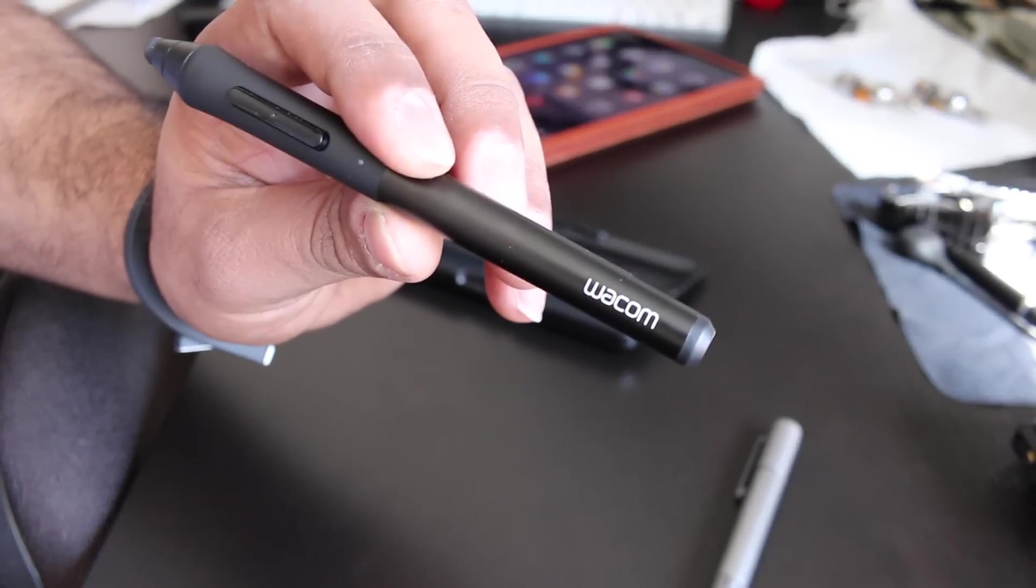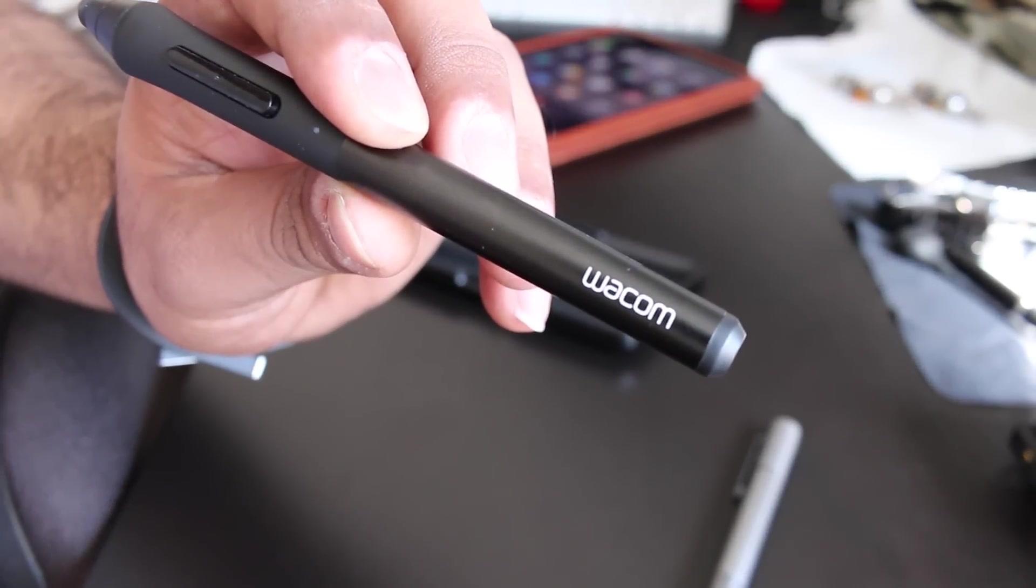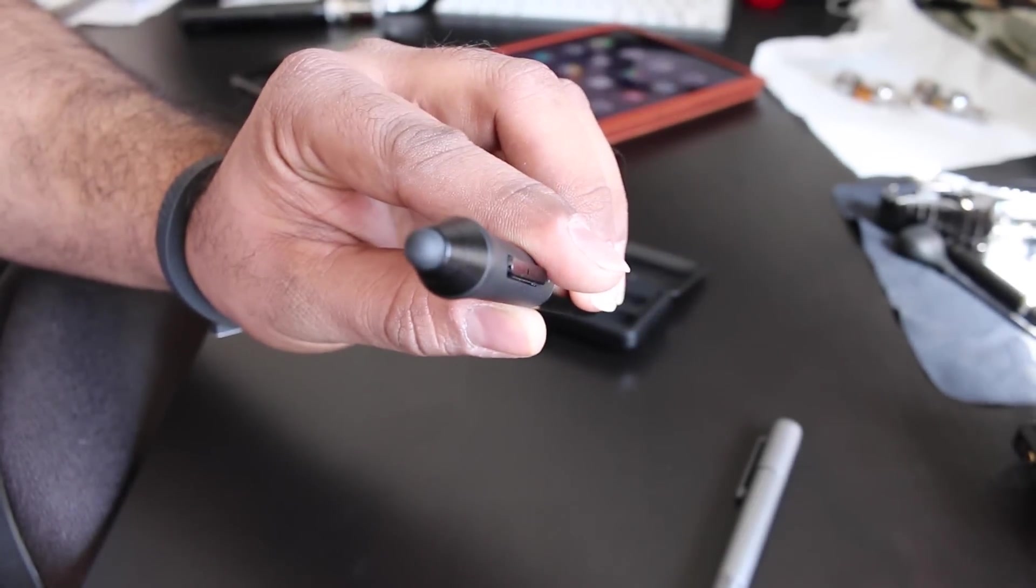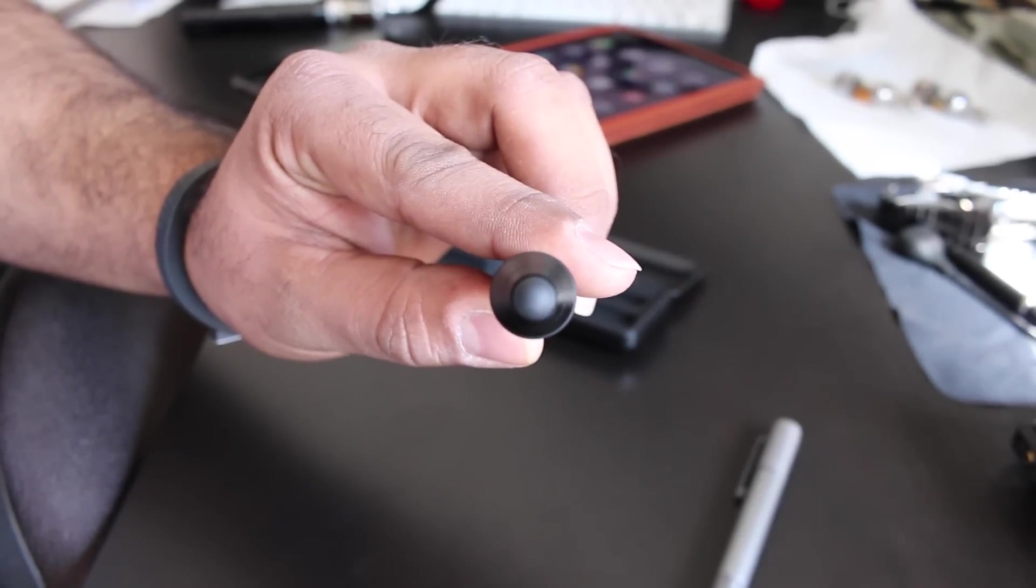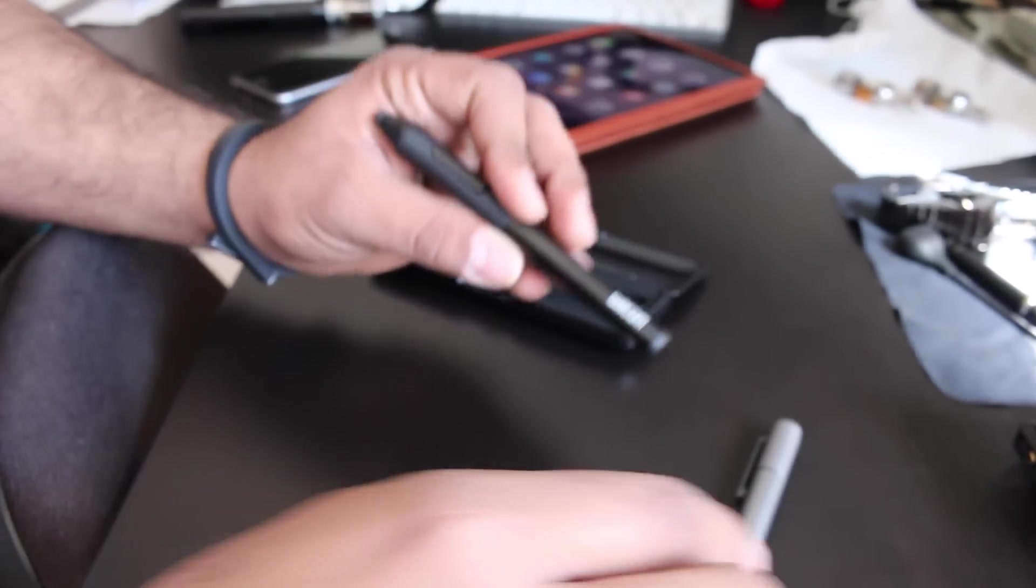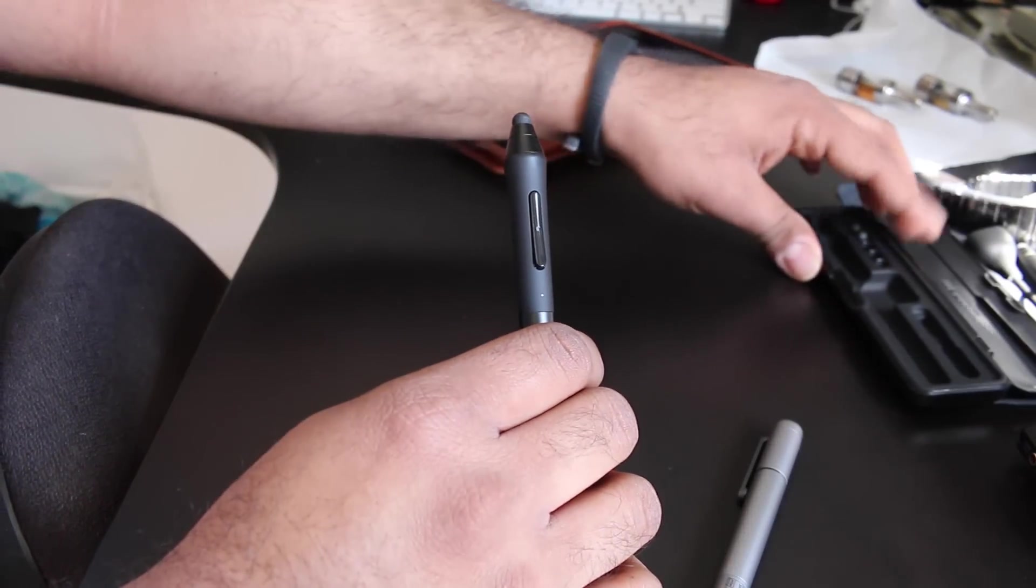It's also got two buttons on there that you can program for undo, redo, and a bunch of other stuff, including eraser. And the tip is nice, it actually works even if you're not using the Bluetooth function.